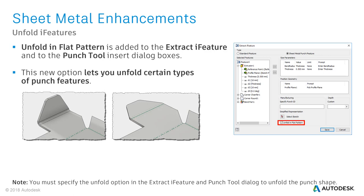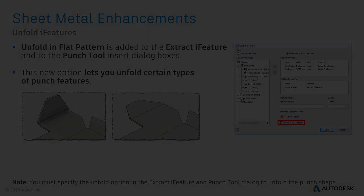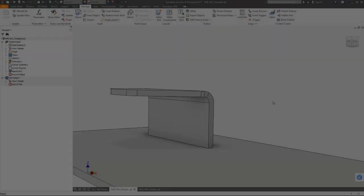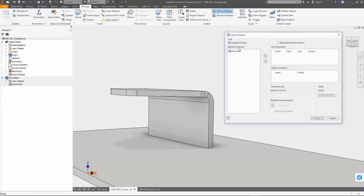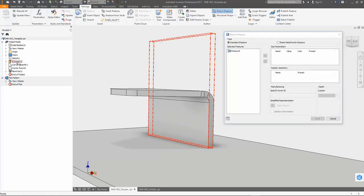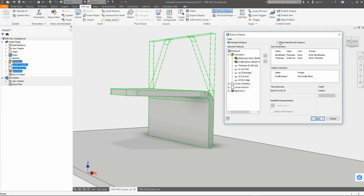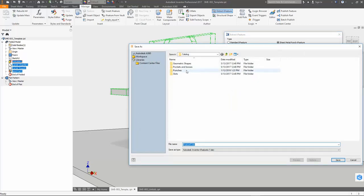Unfolding is limited to Eye features that can be unfolded if they were created as normal sheet metal features. I am quickly creating a user-defined sheet metal eye feature that shall be able to be unfolded. I need to enable the Unfold in Flat Pattern checkbox to benefit from the Unfold capability.